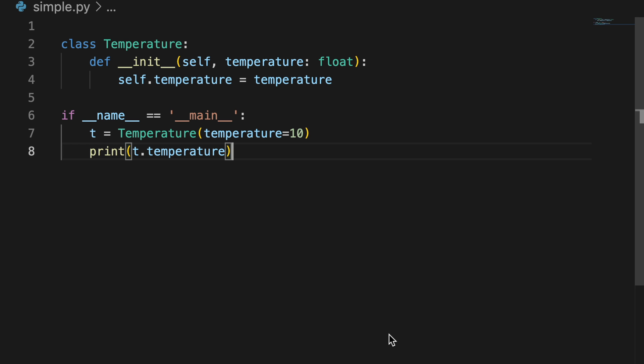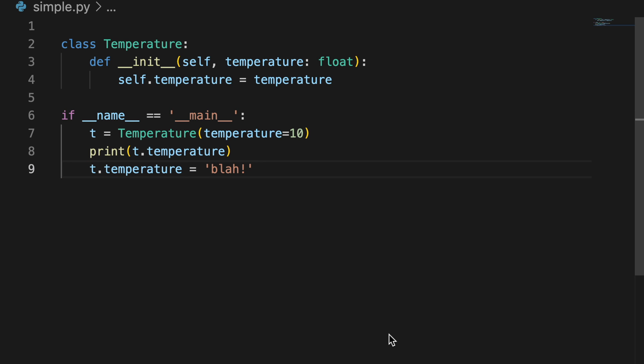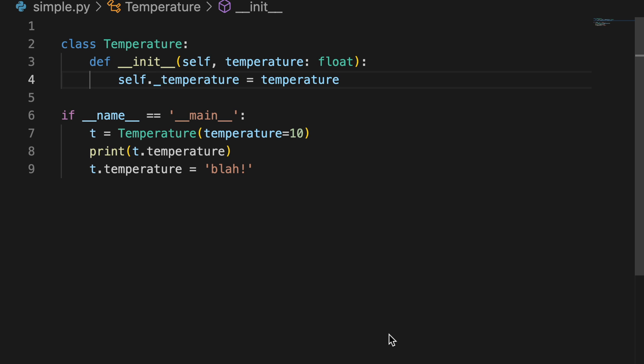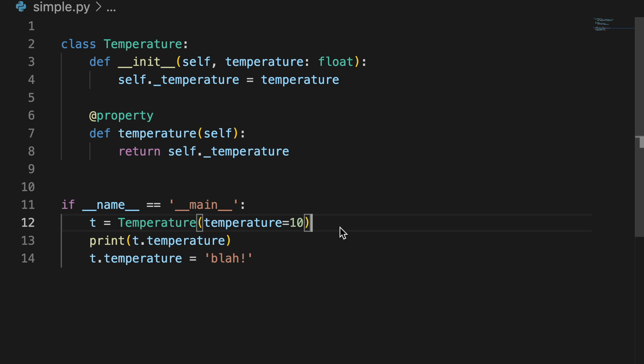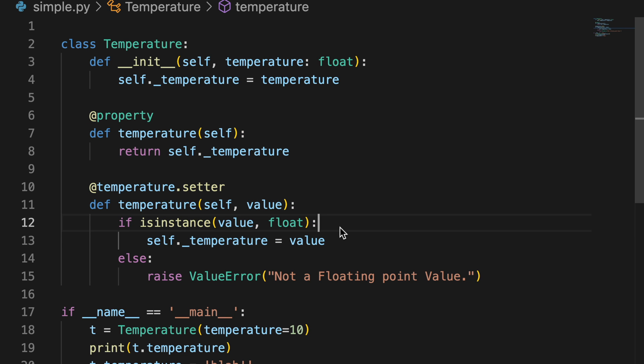Number five, not using property decorators. So you have a class which holds some data and performs some calculations on it. All is well until some newbie assigns a bad value to one of the class attributes and everything starts breaking. Instead, Python allows you to keep attributes private and write getters and setters on them using the add property decorator. Now you can add logic to your setters to make sure only the right kind of values are accepted.